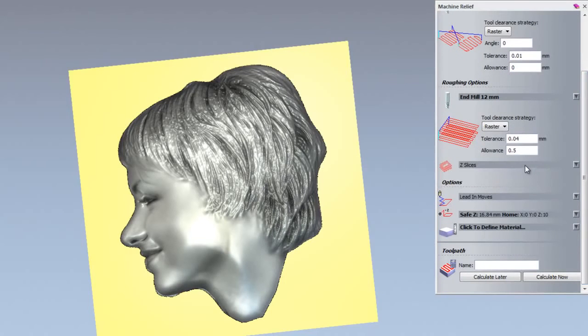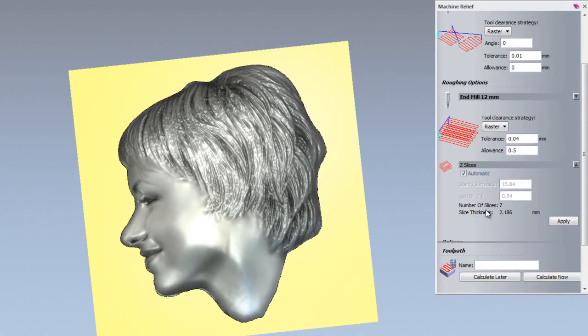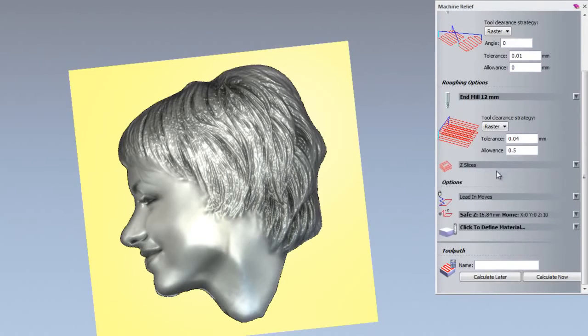If I open up the Z slices, you can see that it has automatically worked out the number of slices that need to be cut for this particular part. There are seven slices that need to be cut.